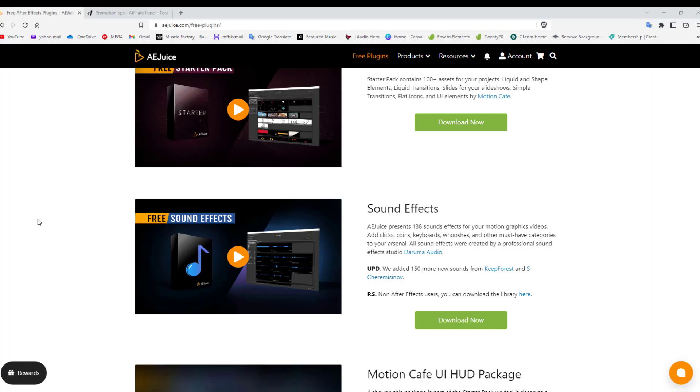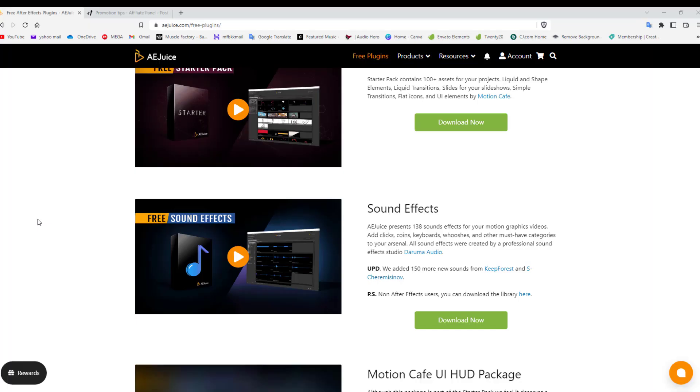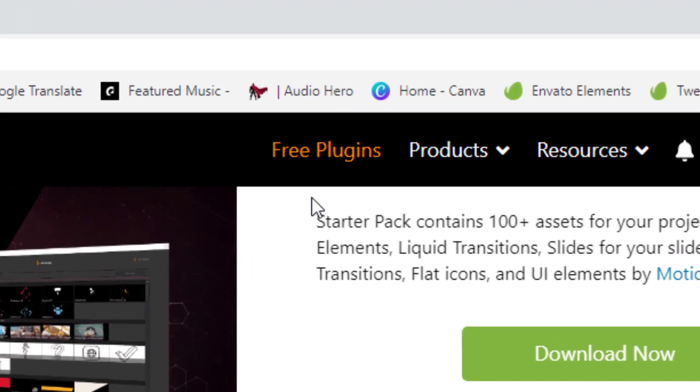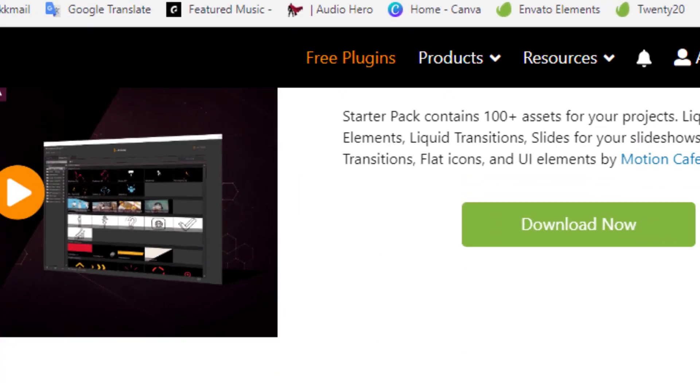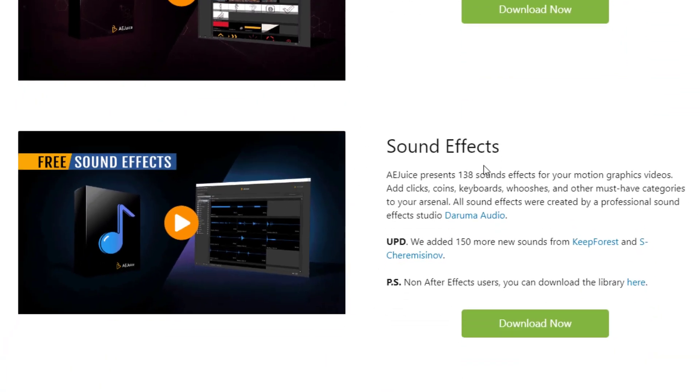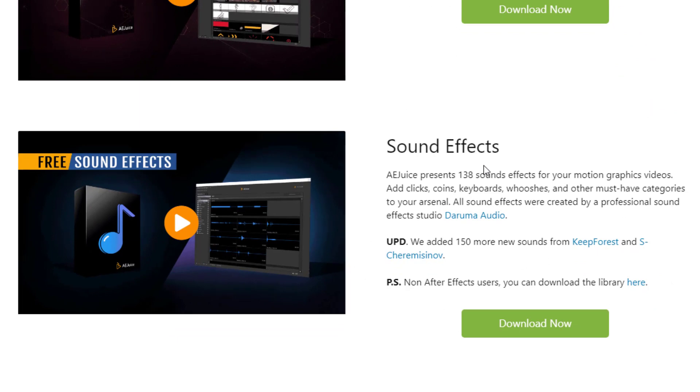I just simply used one of the sound effects in the bundles from Sound Effect Pro. However, if you go back to AEJuice, you'll see a section here called Free Plugins and within that you'll see Sound Effects. You'll get 138 sound effects absolutely for free, so I highly suggest giving that a go.